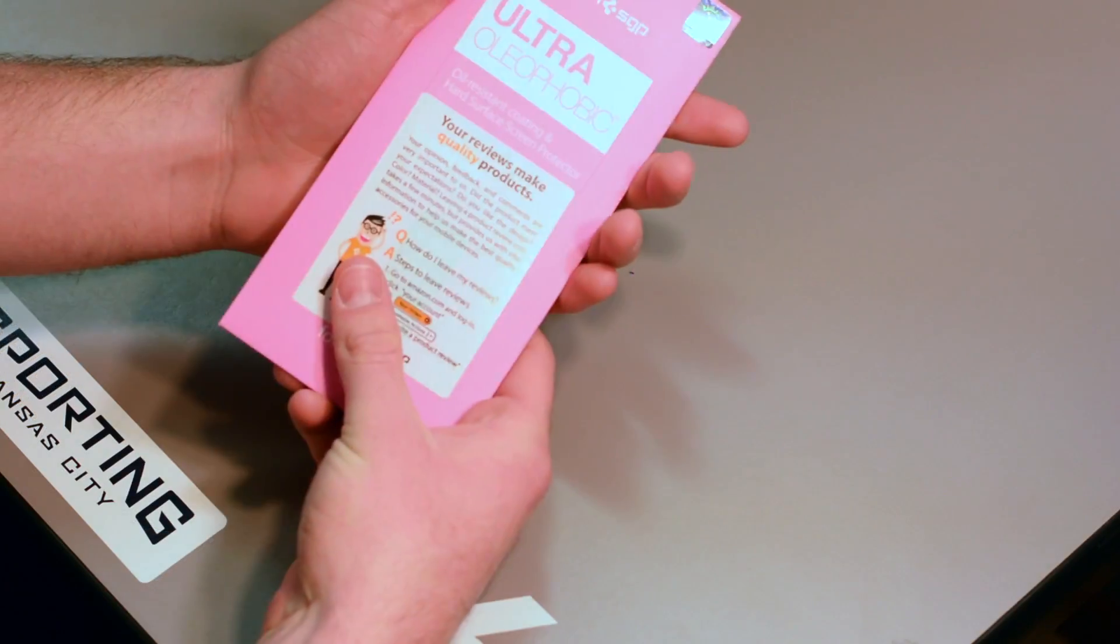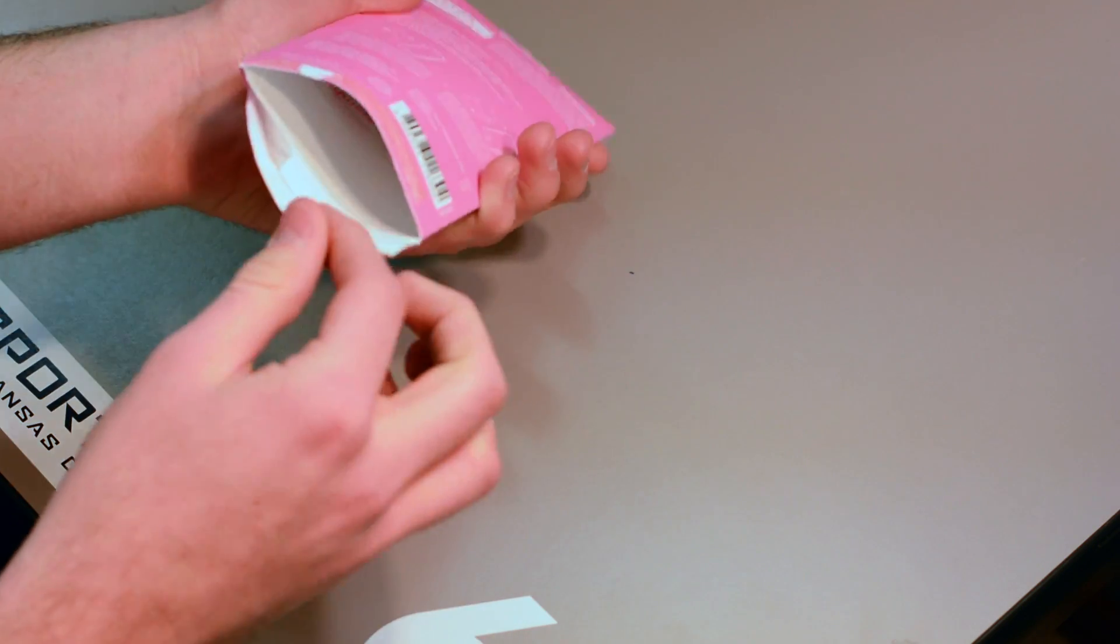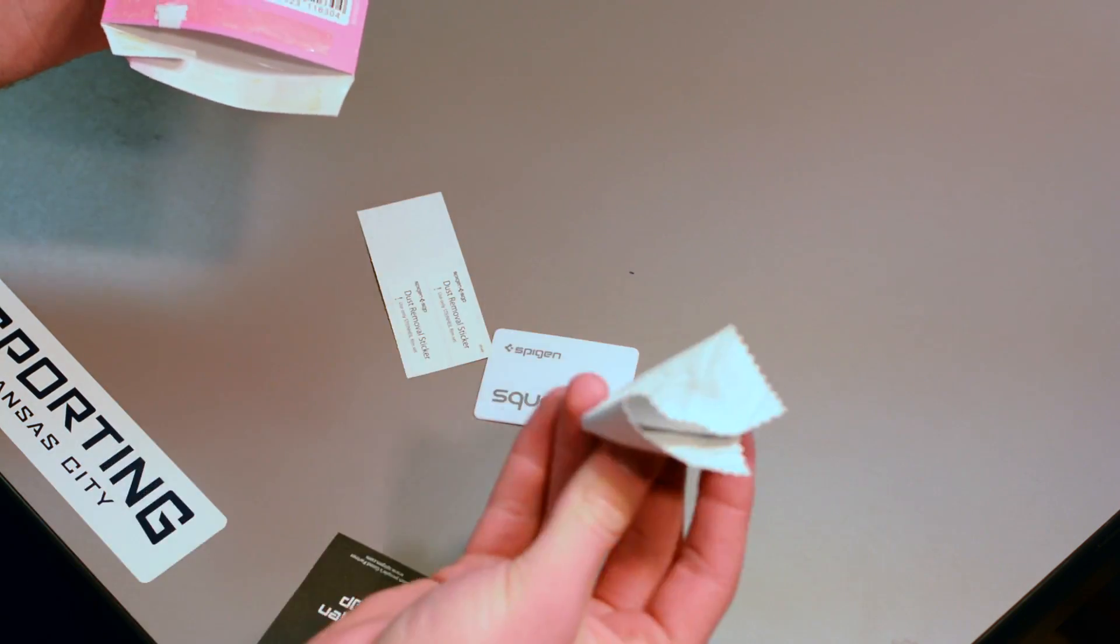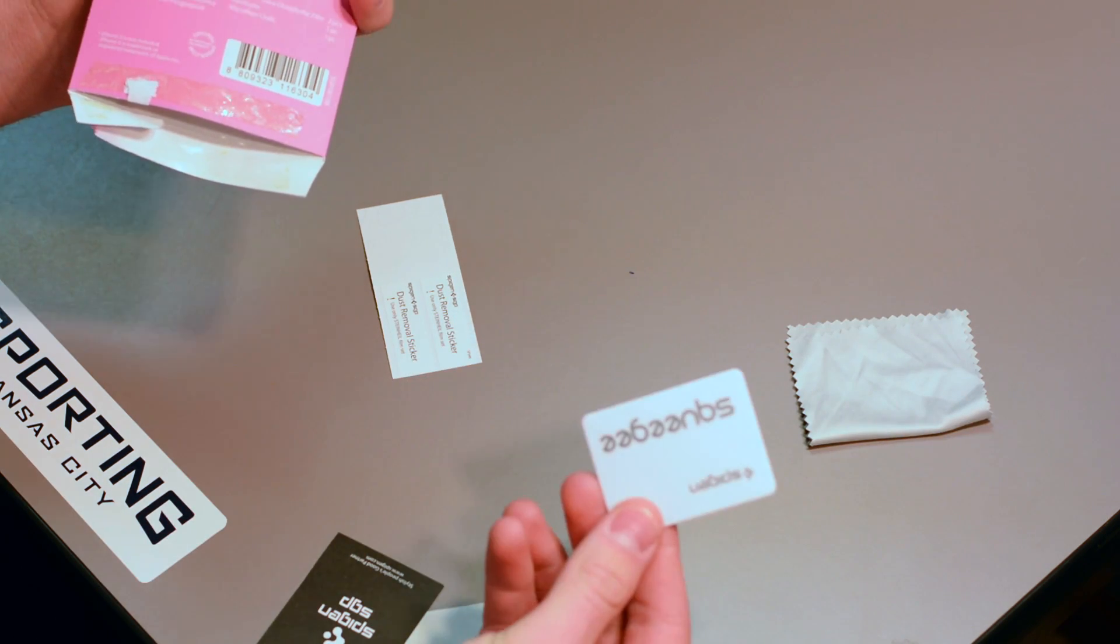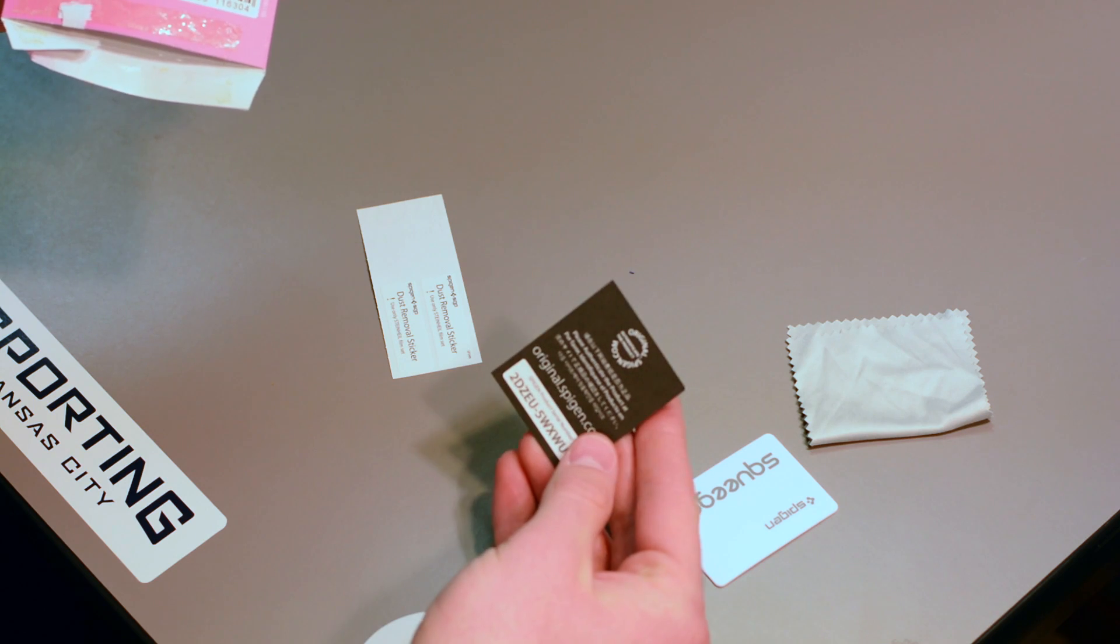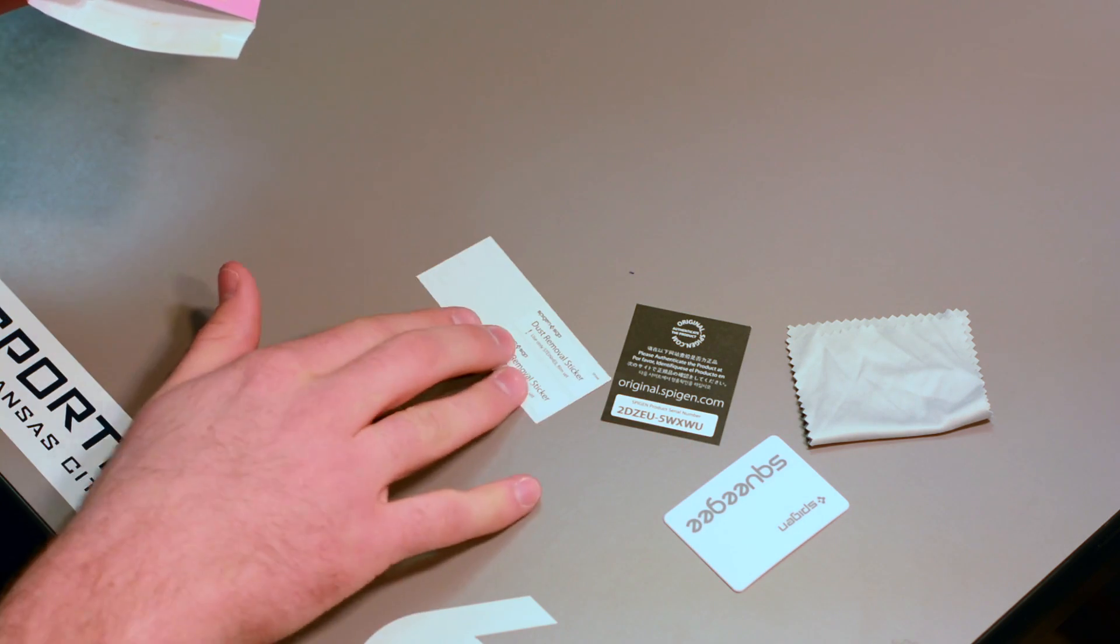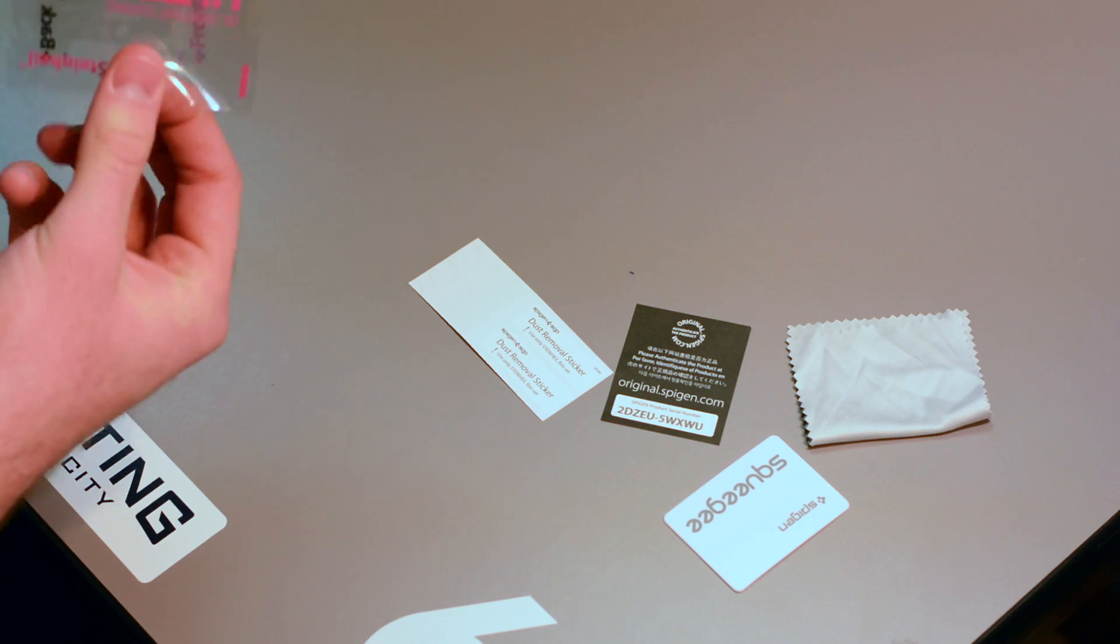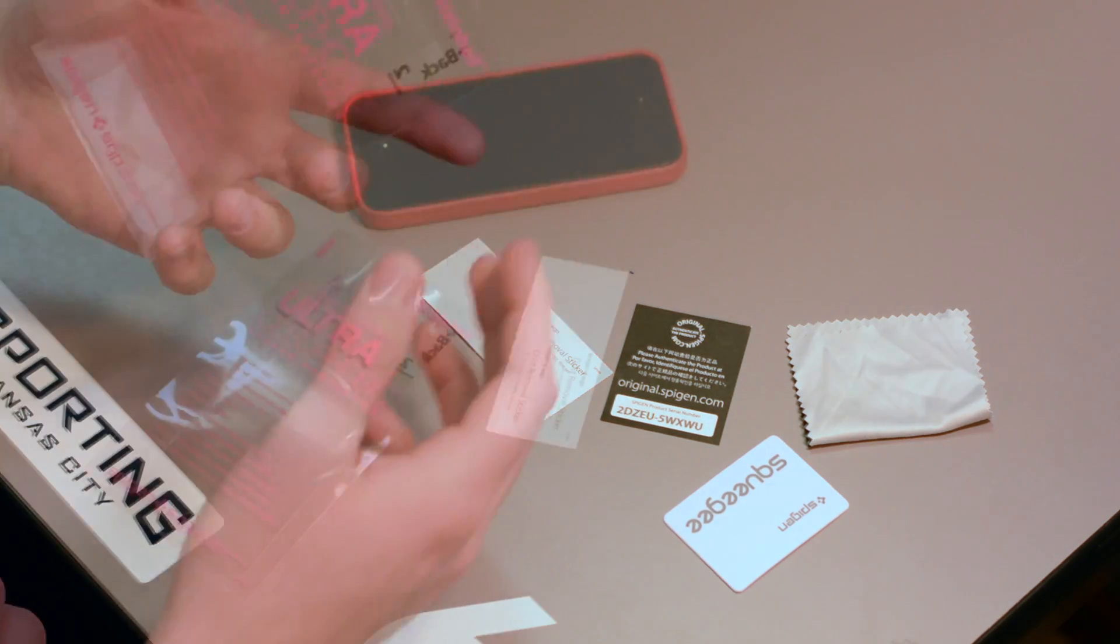What comes in the box? First we have our microfiber towel, everyone knows what that does, your basic squeegee, your serial number to register online, a few dust removal stickers, and then we have the screen protector.